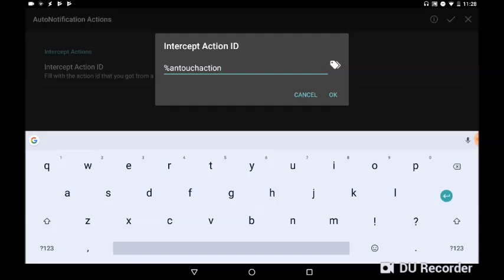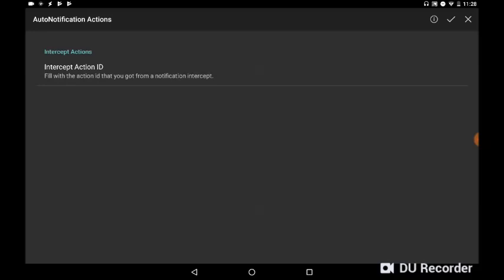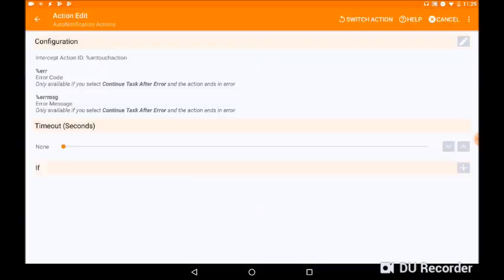So we press OK and then we press the tick on the top right. Okay, the weird bit about saving, we press on the backward arrow on the top left.